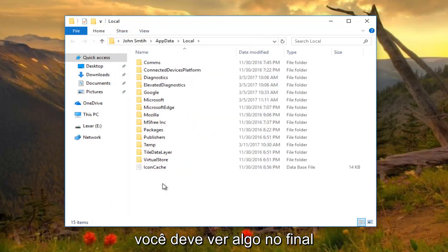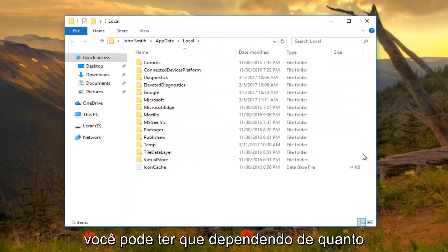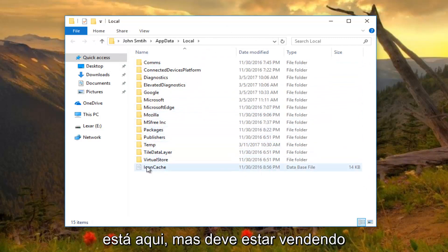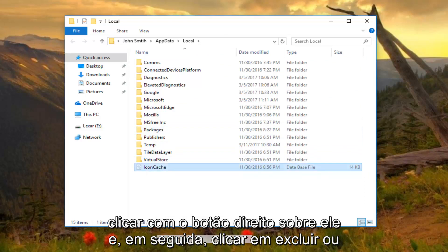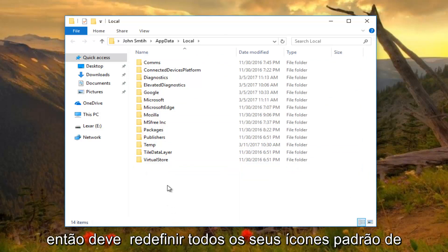You should see something at the bottom of your list—you might have to scroll down depending on how much is in here. There should be something that says IconCache. Right-click on it and then click Delete, or you can press Delete on your keyboard.